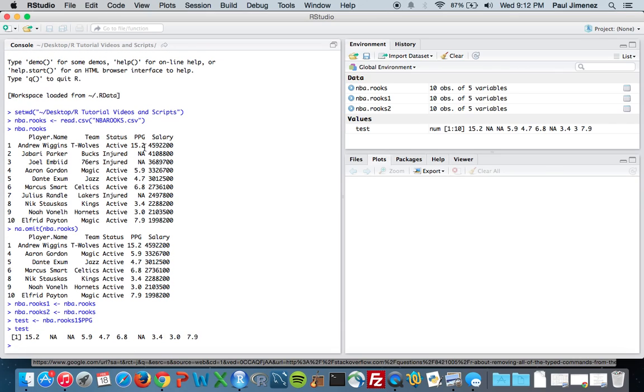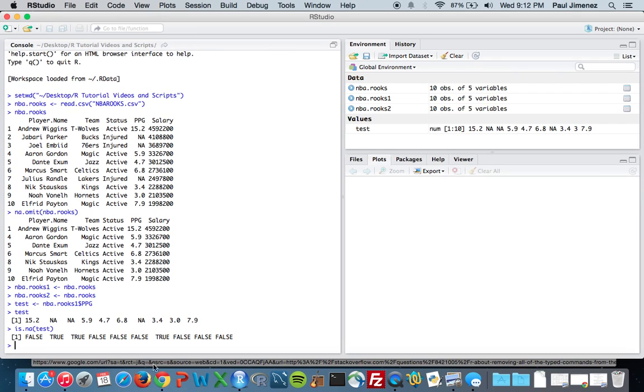So there's one function called is.na, and is.na of test is going to return a logical value. It's going to return false if the element is not NA and return true if the element is NA.